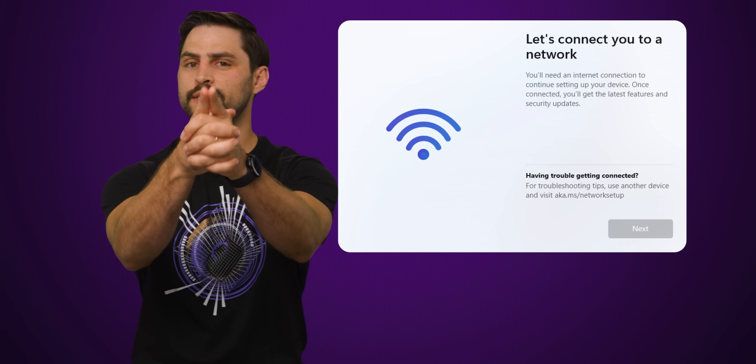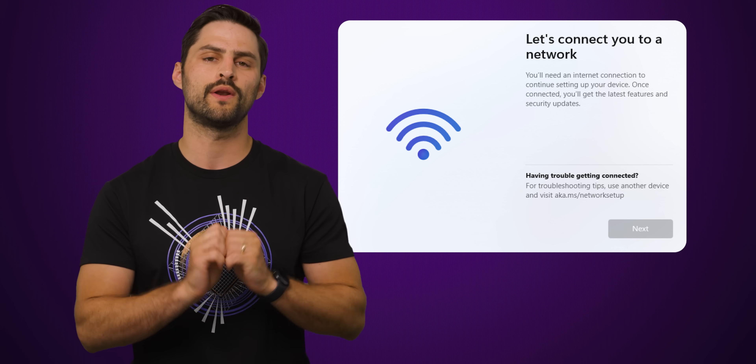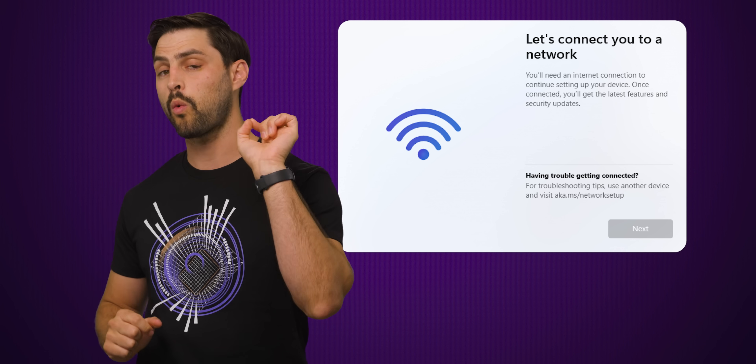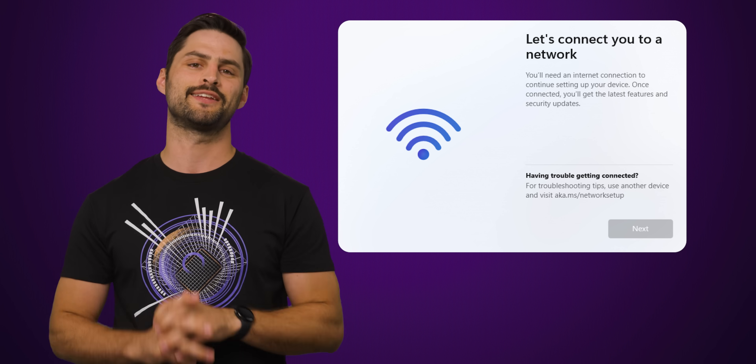But once you get past these first few steps, you can still get tripped up because of the way the Windows 11 installer now requires you to be online. We'll tell you how to deal with this right after we thank Drop for sponsoring this video.